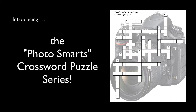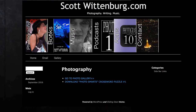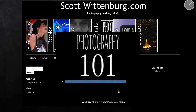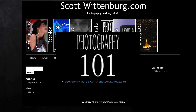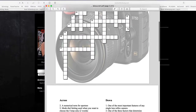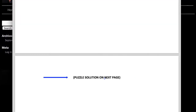So are you ready to take the crossword challenge? If you have the app, you can download and print out the puzzle PDF by clicking on the bonus tab for this lesson. If you're a podcast subscriber, just go to scottwittenberg.com, click on the Photography tab, and download the puzzle PDF there. I've also included the solution so you can check your answers. Just remember not to go past this page until you've completed the puzzle — no cheating!